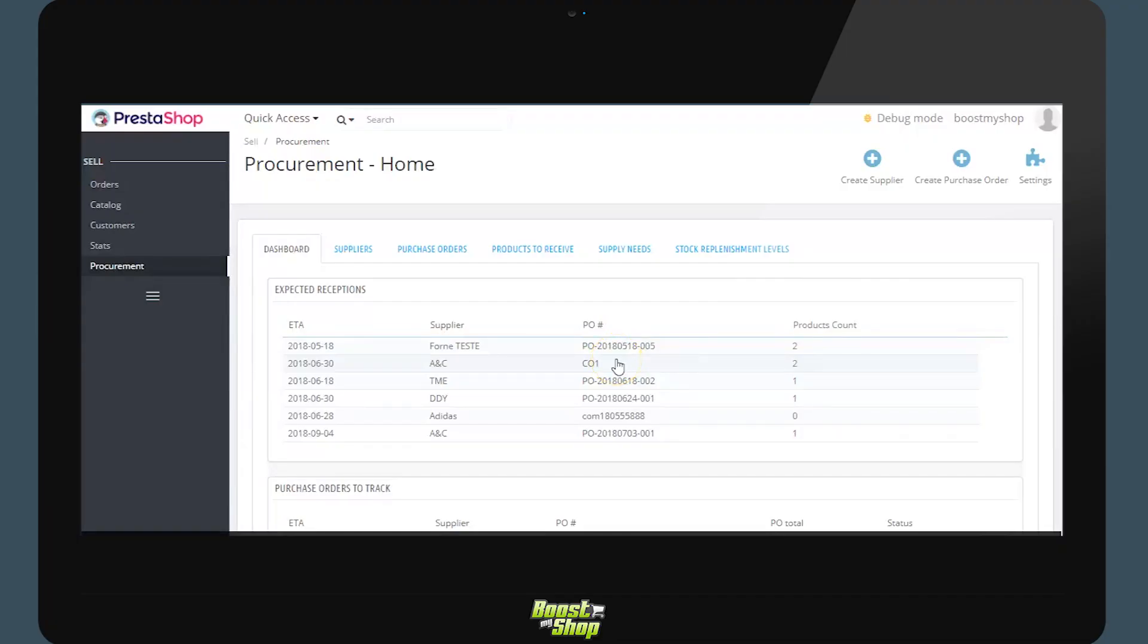In this video we will be covering the procurement management module for PrestaShop ERP. The demo will be done using a PrestaShop 1.7 admin panel, however the tool is equally available on PrestaShop 1.6.